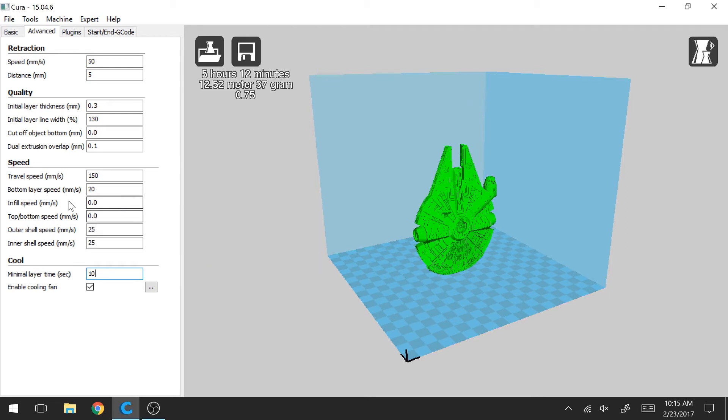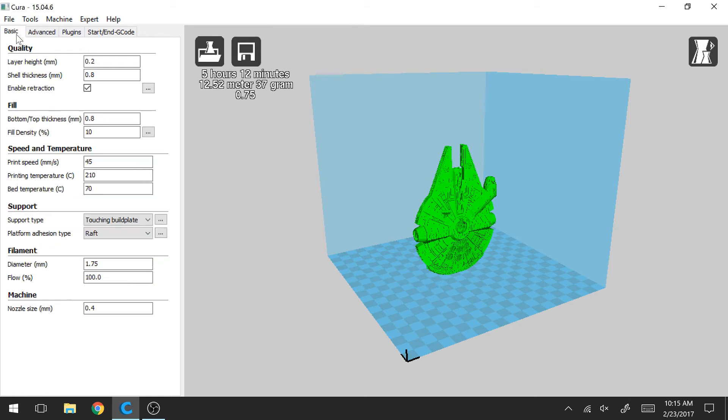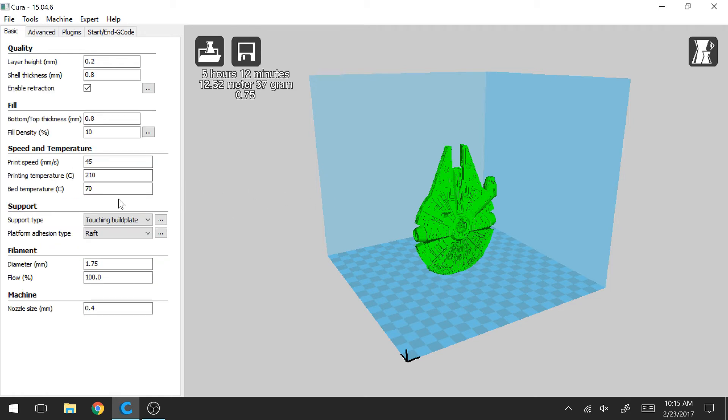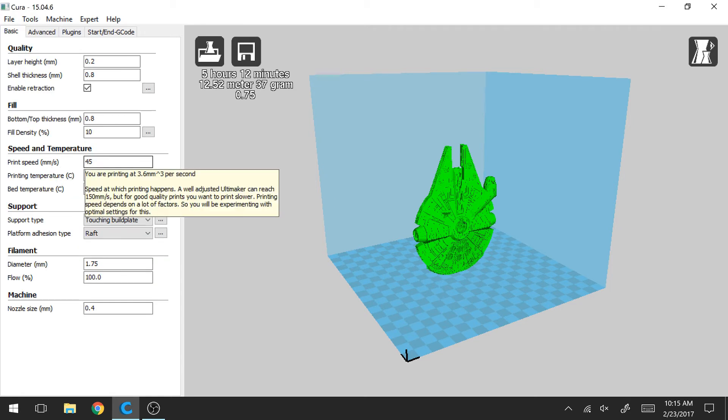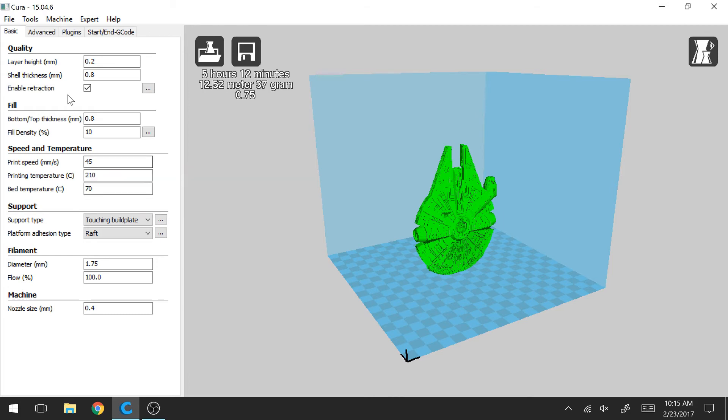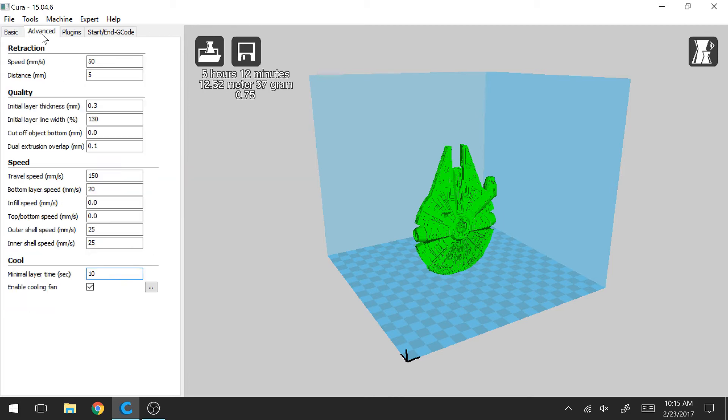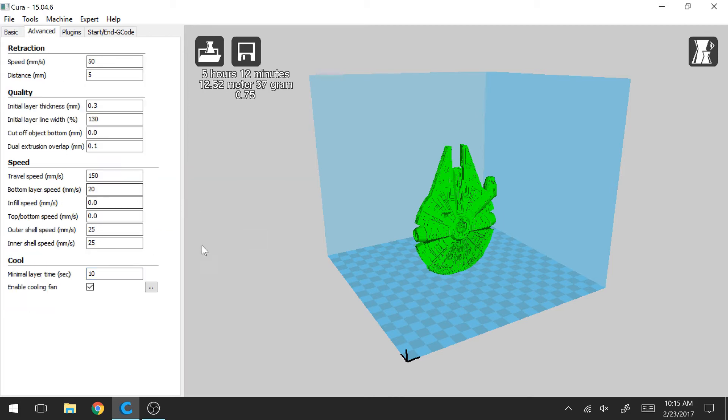So your bottom layer speed. So once again, I'm just going to flip back to my basic tab for a second. So I'm printing this print at 45 millimeters per second. So I go back to the advanced tab. Here I'm printing the first layer 20 millimeters per second. This value seems to work well and again helps promote that the print sticks well to the bed on the first layer.